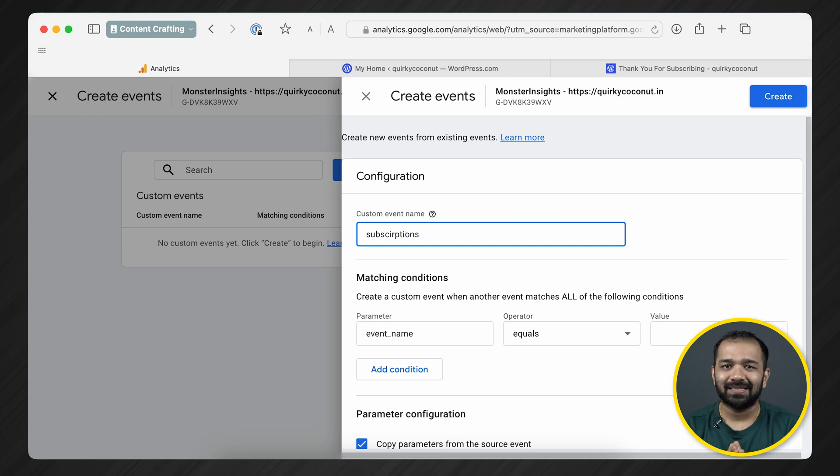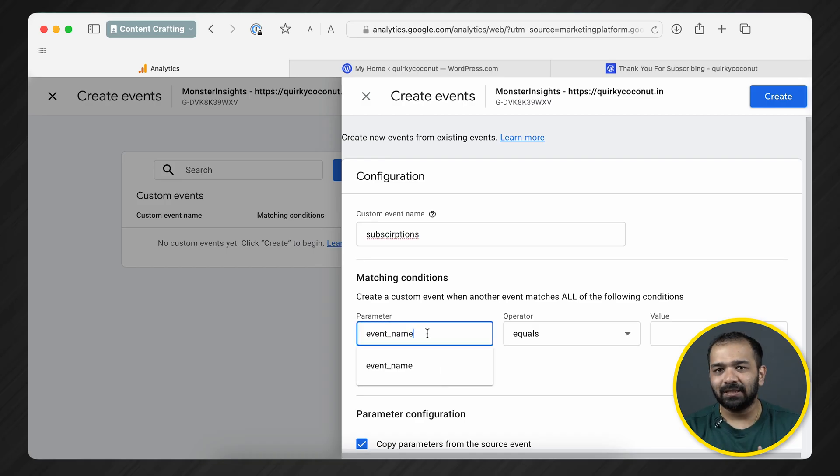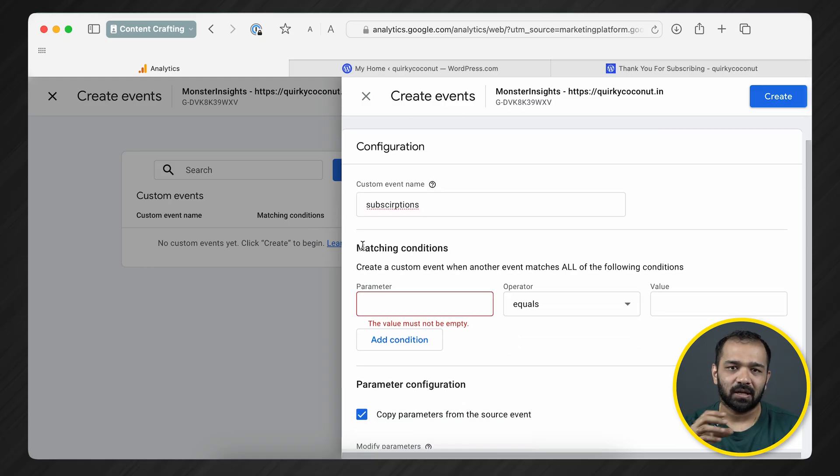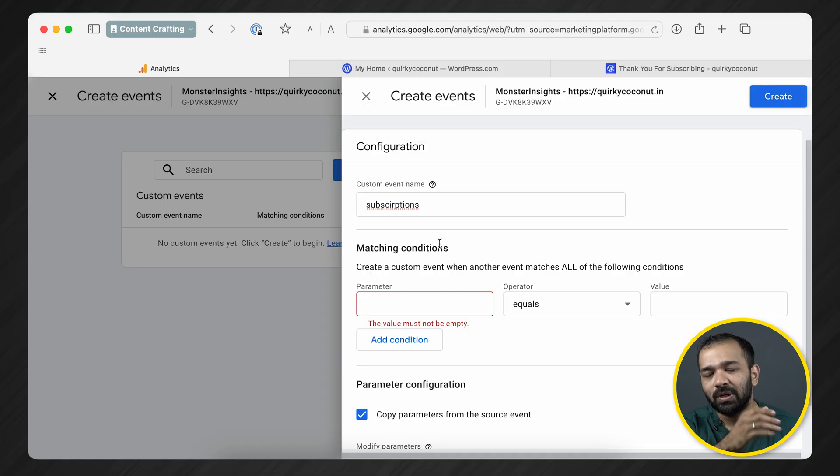The next thing you want to do is set a matching condition. What matching conditions do is — if a particular condition you've set is met, it records the event under the unique name you've given. For example, if you've set a matching condition for a URL, every time someone visits that URL, the event gets triggered. Matching conditions can be a URL, you can also set device limits — a different event from a smartphone versus desktop — or if someone subscribes to your newsletter, you can set that as an event too. As long as the matching conditions in the drop-down are met, it gets registered as an event.